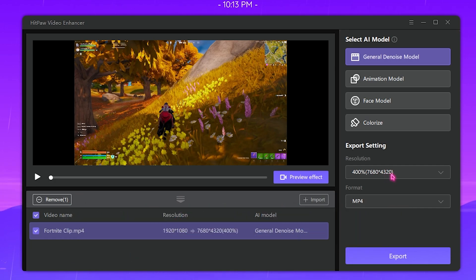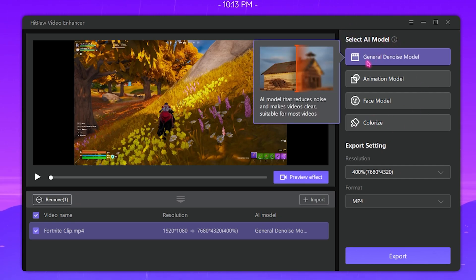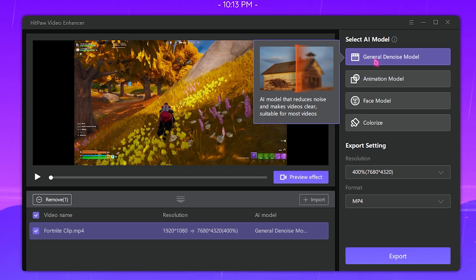For that we're going to be choosing this aspect ratio, so this is 7680 by 4320 and this is basically the 8K. So you guys can see from 1080p we are going to 8K resolution. Over here you can select the AI model. For the best quality videos, I highly suggest you guys to go with General Denoise Model.